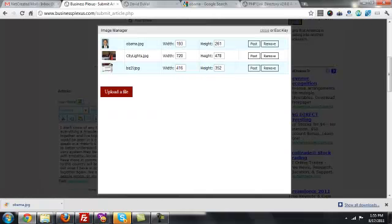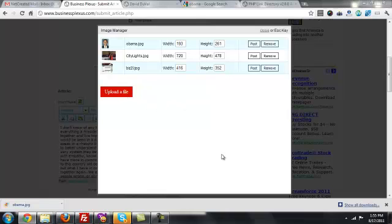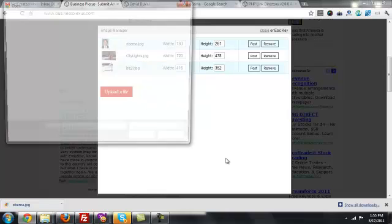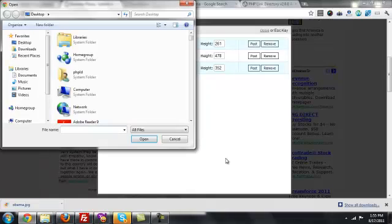I've already got a few images saved from previous articles written by this author, so any images you upload are going to be available to you in the future. But if I wanted a new image, I would just click Upload a File and select one from my computer.